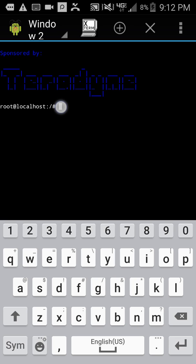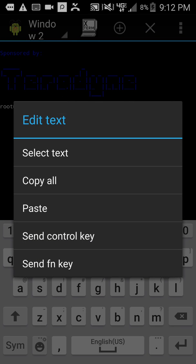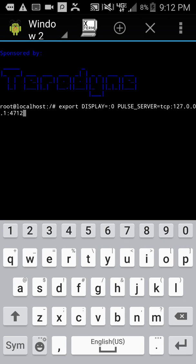And paste export DISPLAY equals 0, PULSE_SERVER to localhost. 127.0.0.1 is localhost, by the way. And hit Enter.